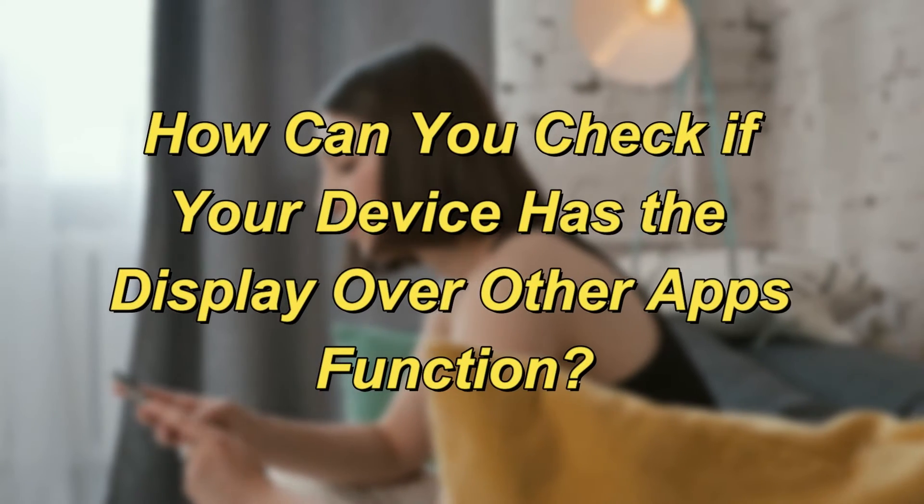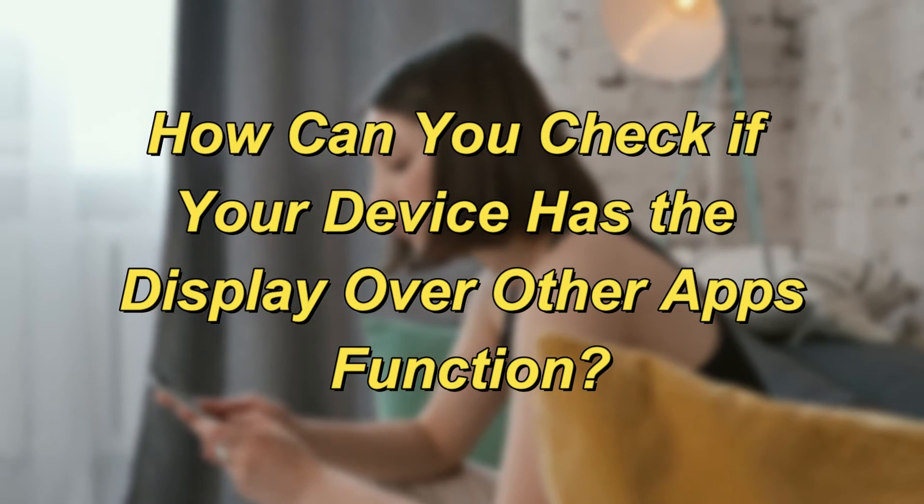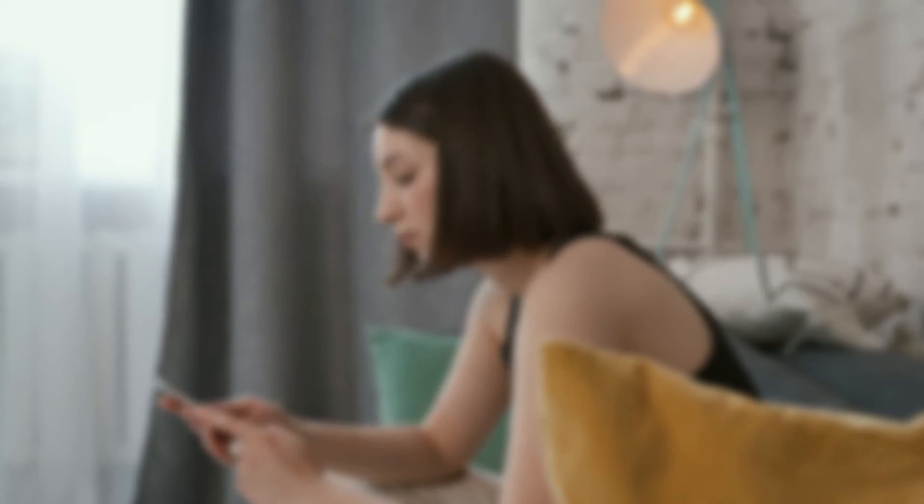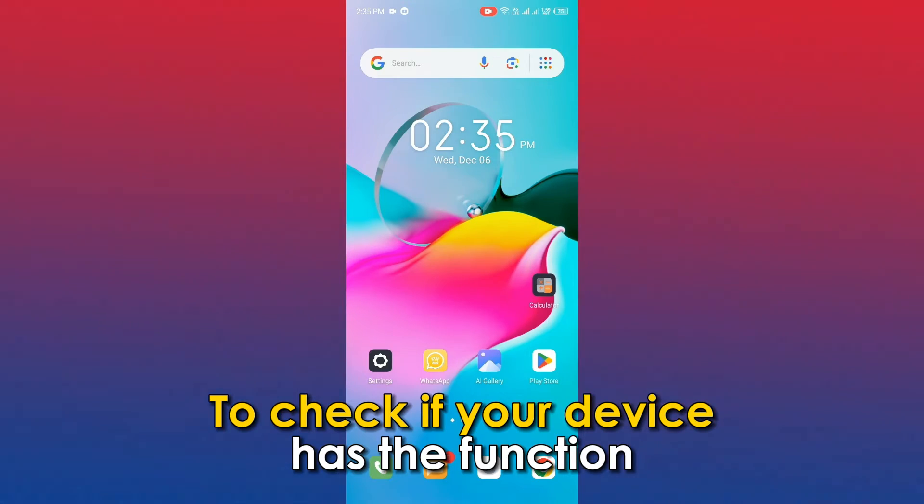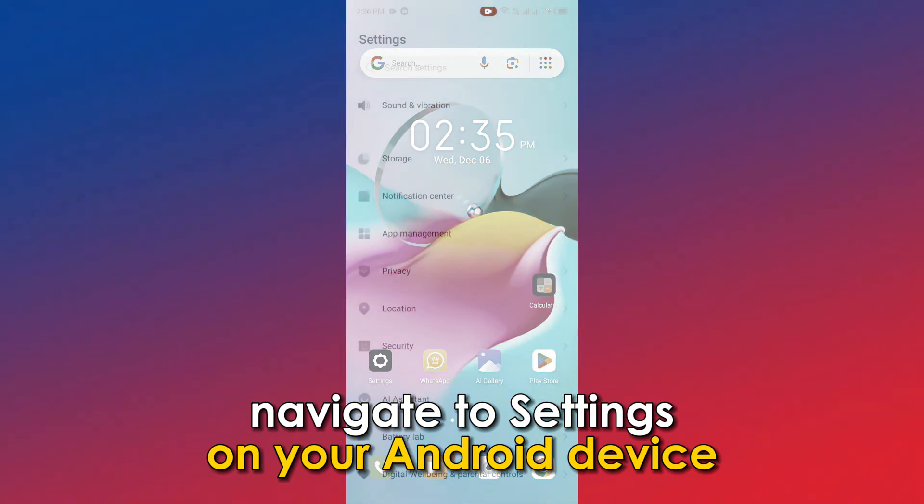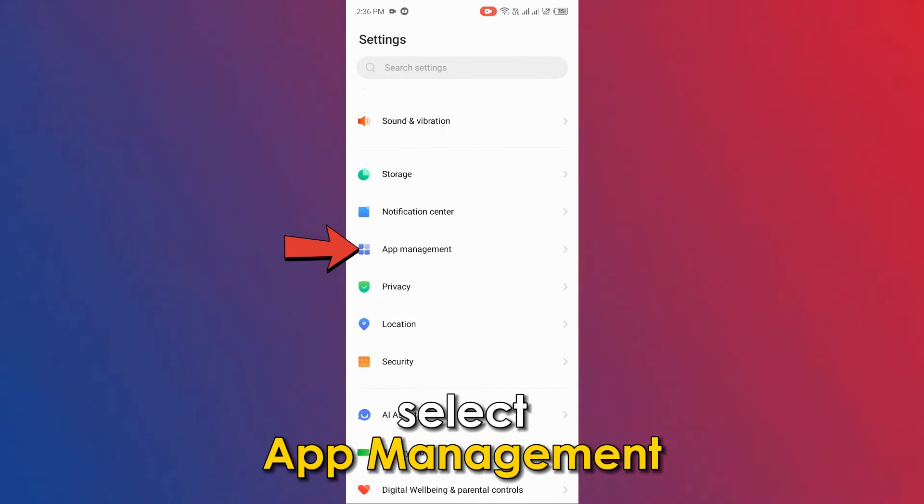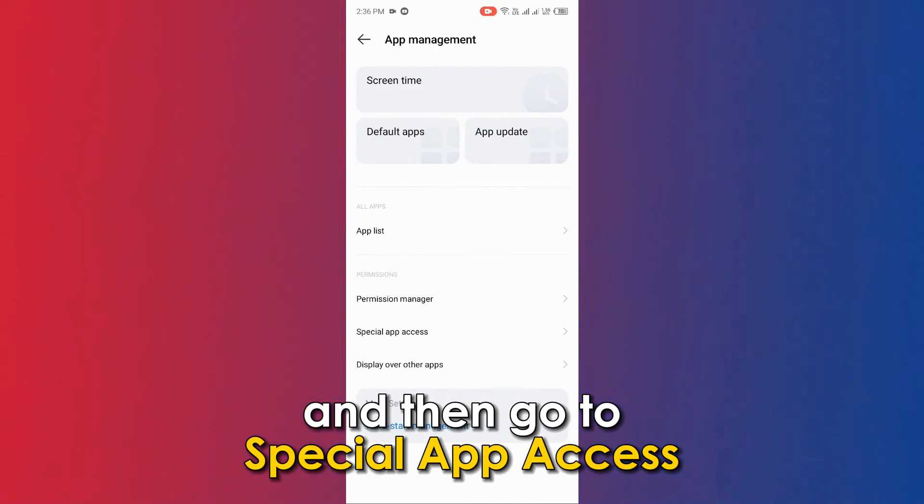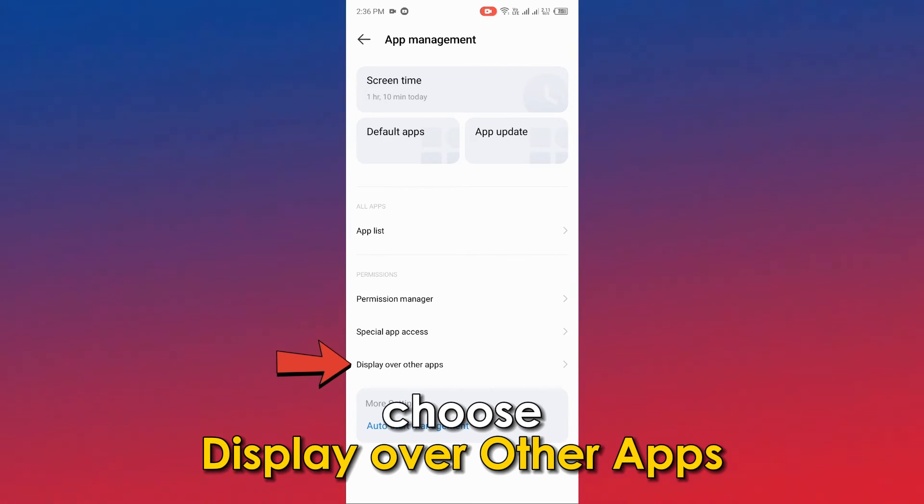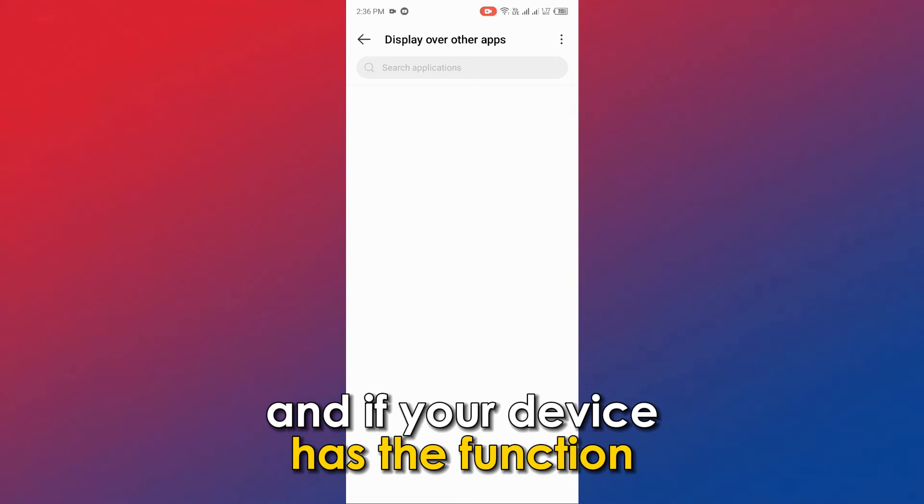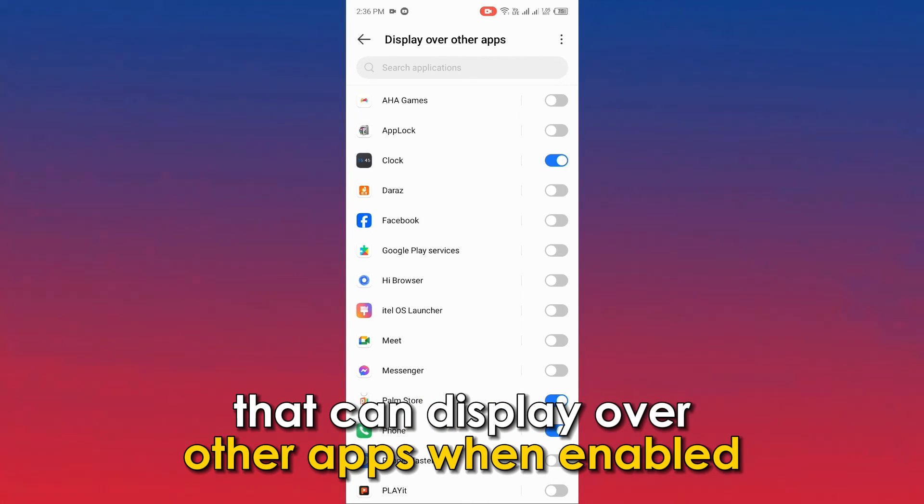How can you check if your device has the Display over other apps function? To check if your device has the function, navigate to Settings on your Android device, select App Management, and then go to Special App Access. Choose Display over other apps, and if your device has the function, you'll see a list of all the apps that can display over other apps when enabled.